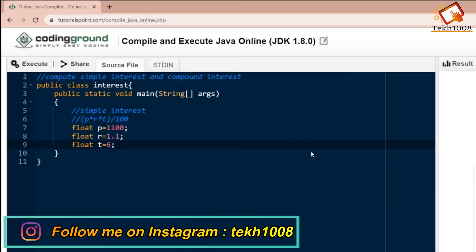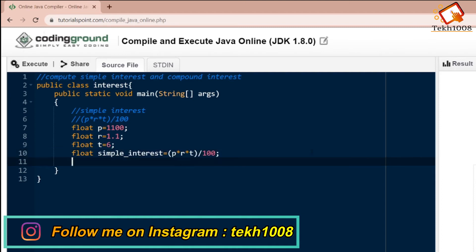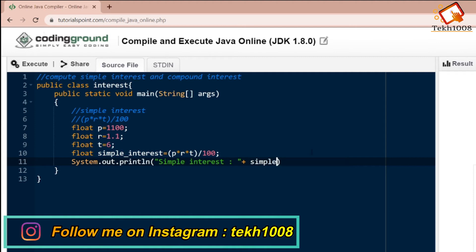Now we have to make one more variable for storing the result: float simple interest. Simple interest equals float p into r into t divided by 100. Now we will print this: system dot out dot println, plus simple interest.